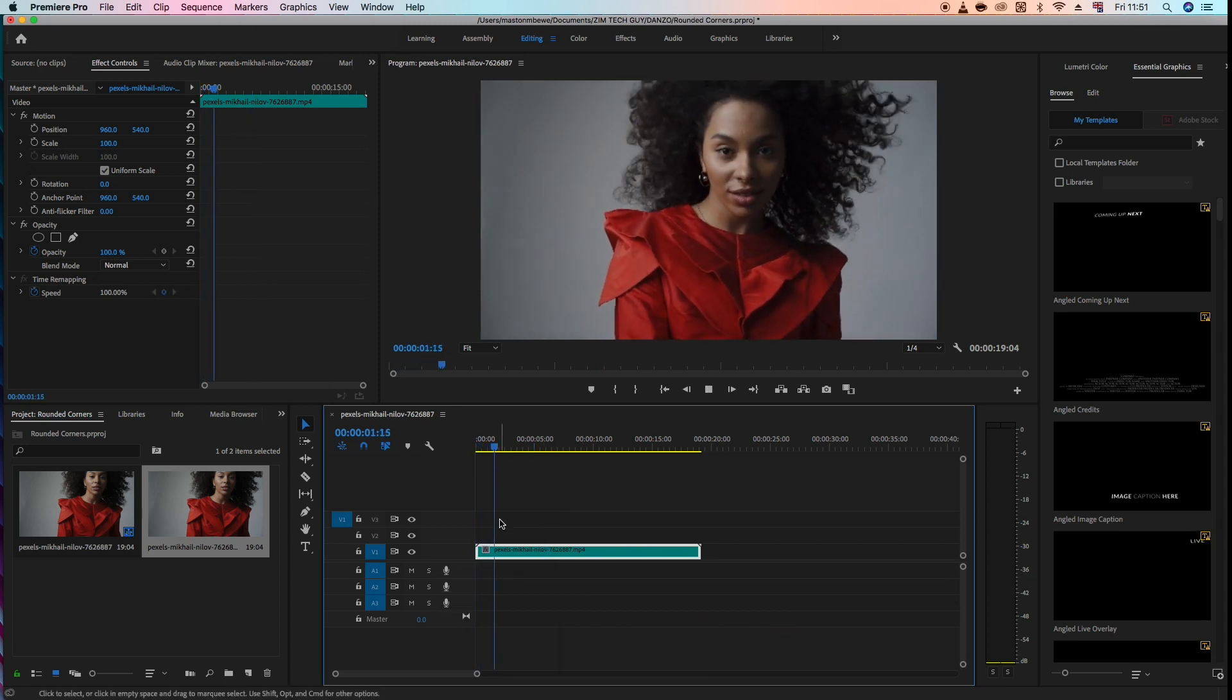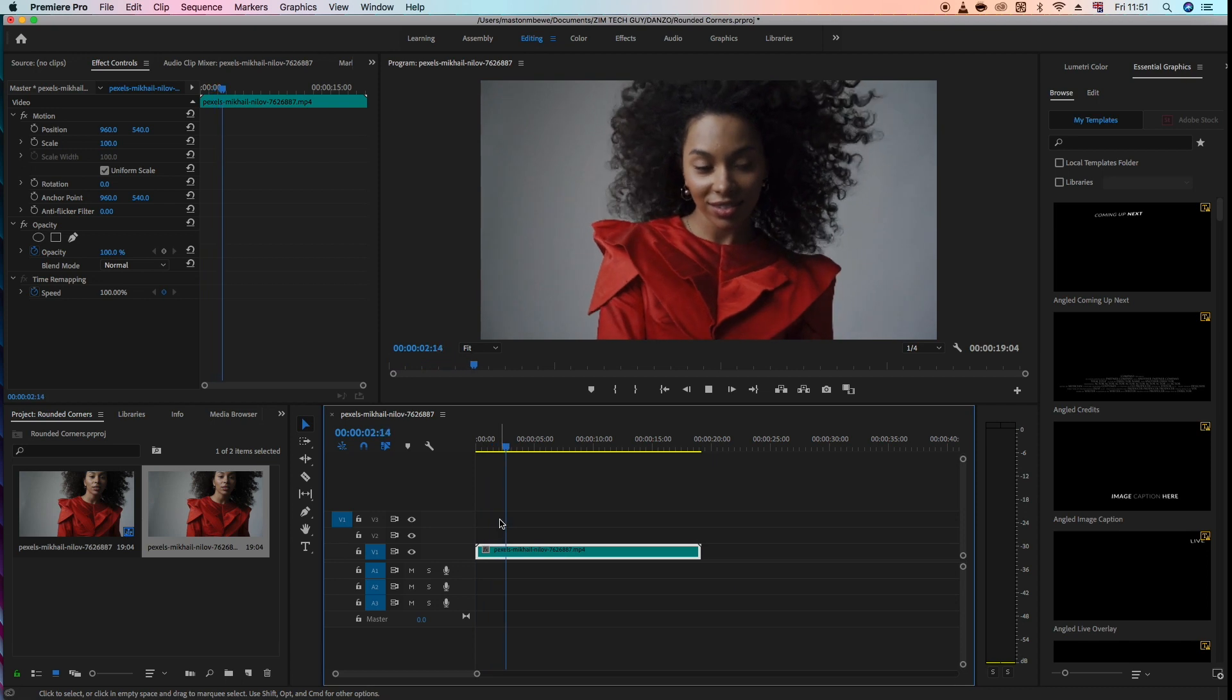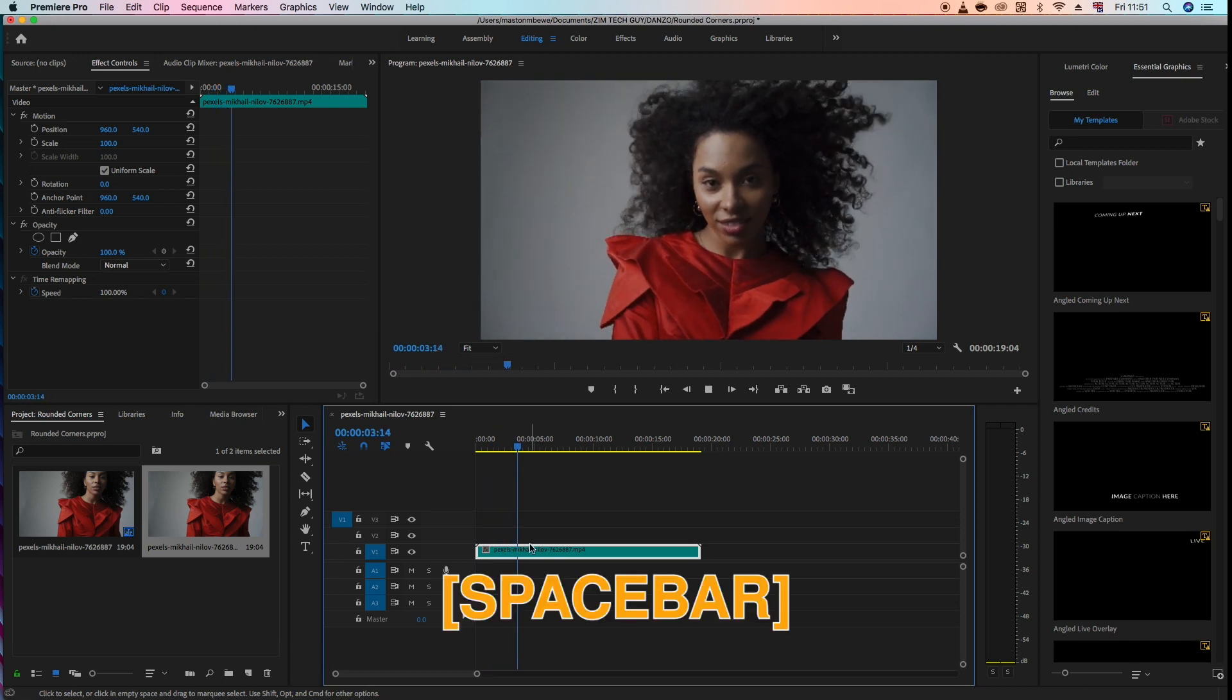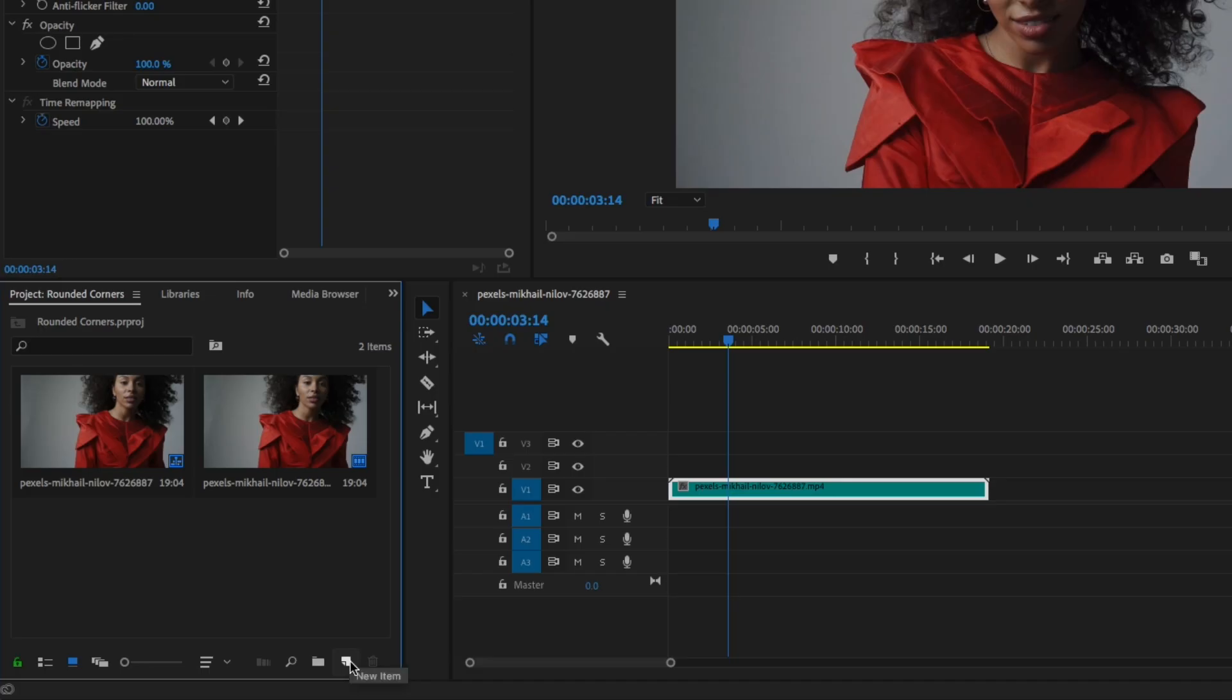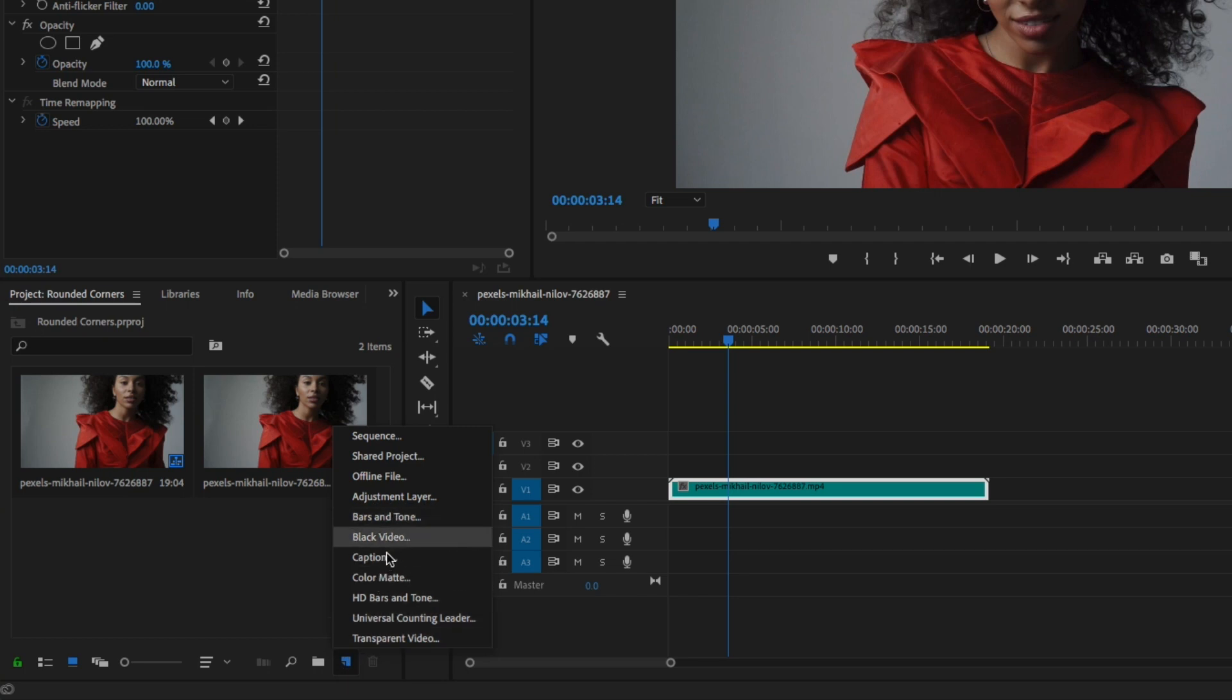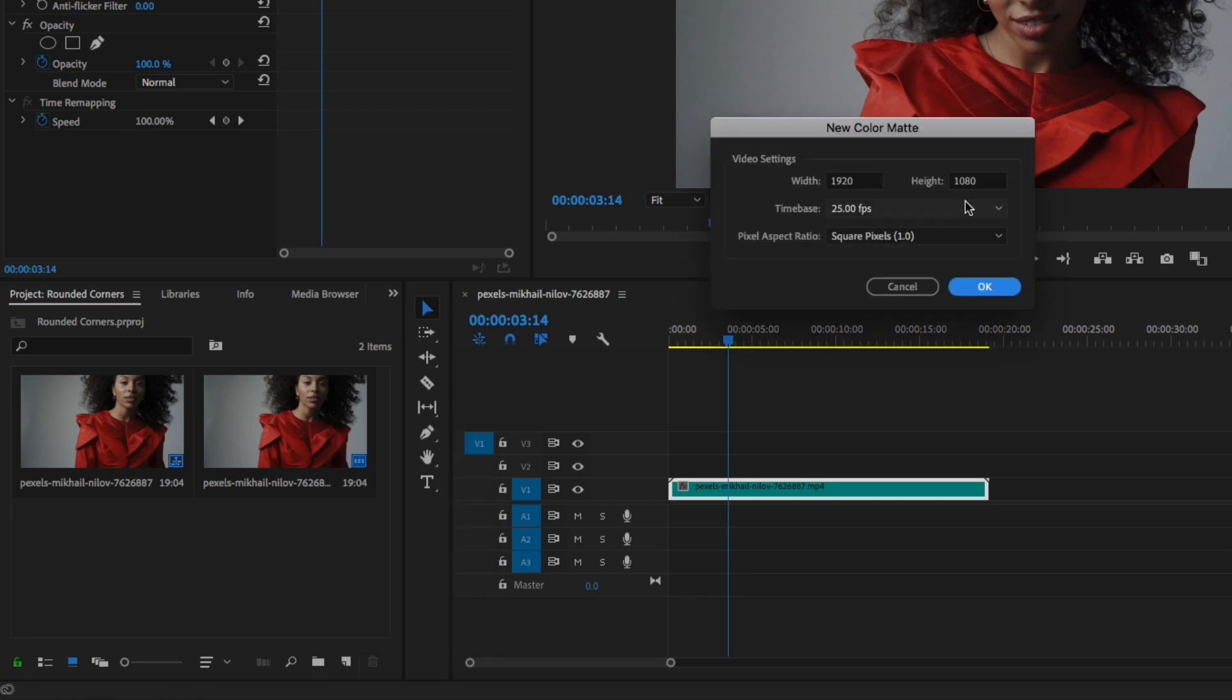But before we do that, let's see if we can search for a color mat. So come here where it says new item under project and click on the color mat.